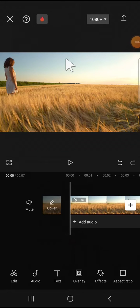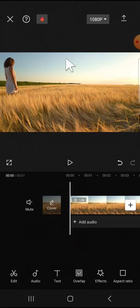Hello guys, welcome back to the channel. In today's tutorial, I'm going to show you how to use the tracking feature in CapCut mobile. Here I have created a project in my CapCut application.